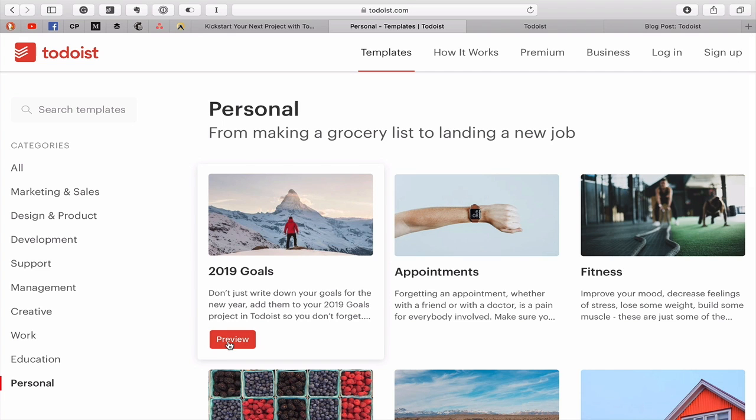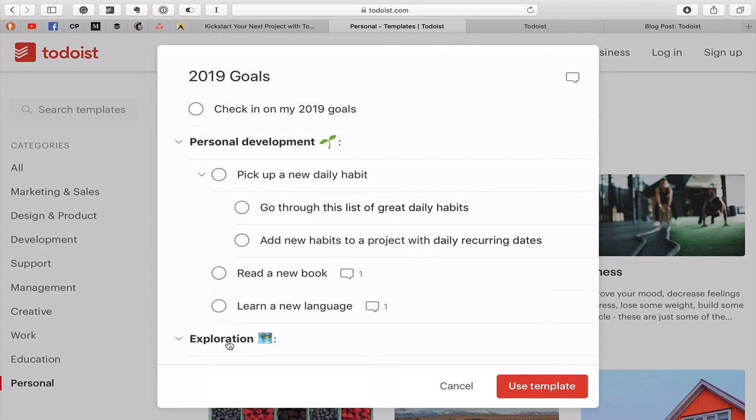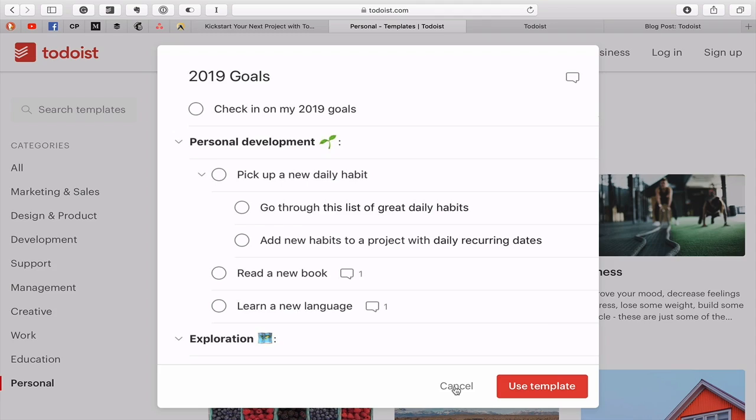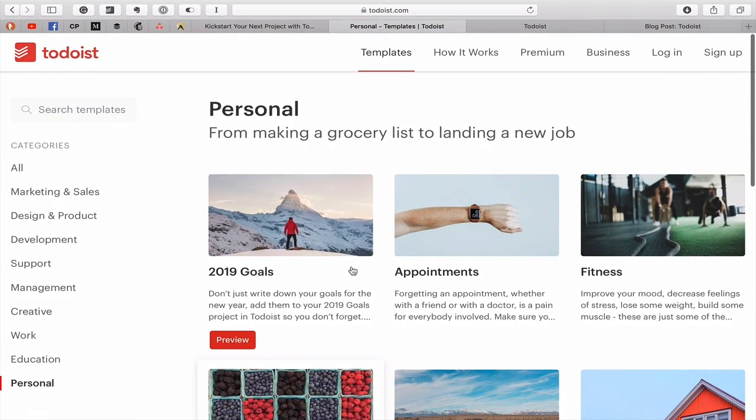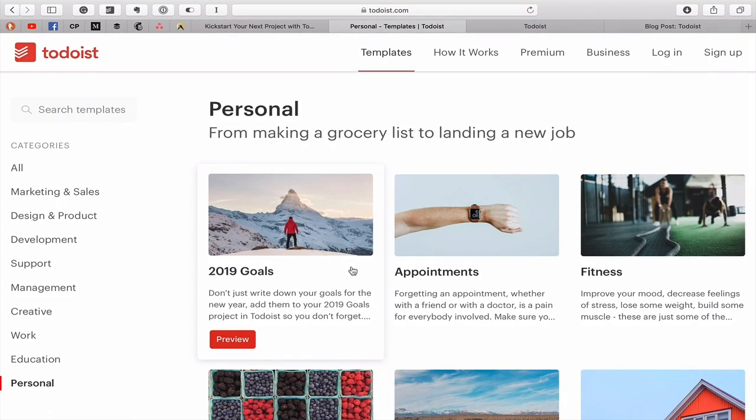And as you say, you don't have to import them to look at them. You just click on the preview and you can click cancel to come out. And it's all there for you.